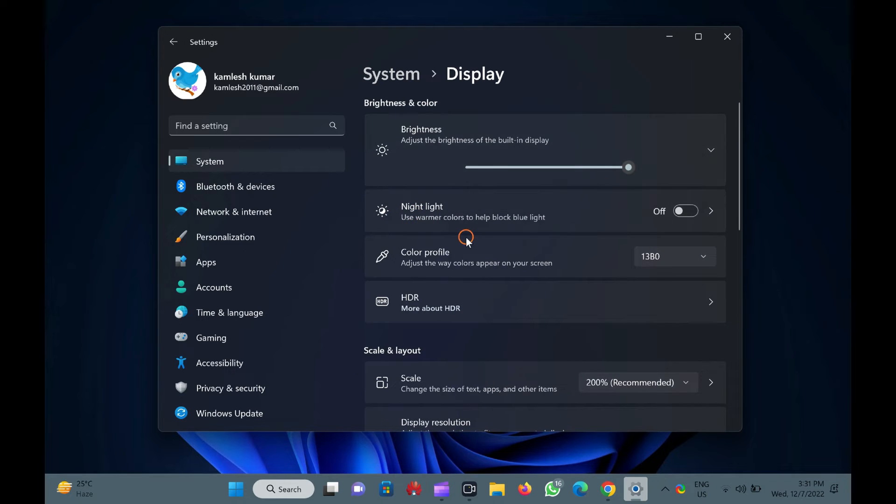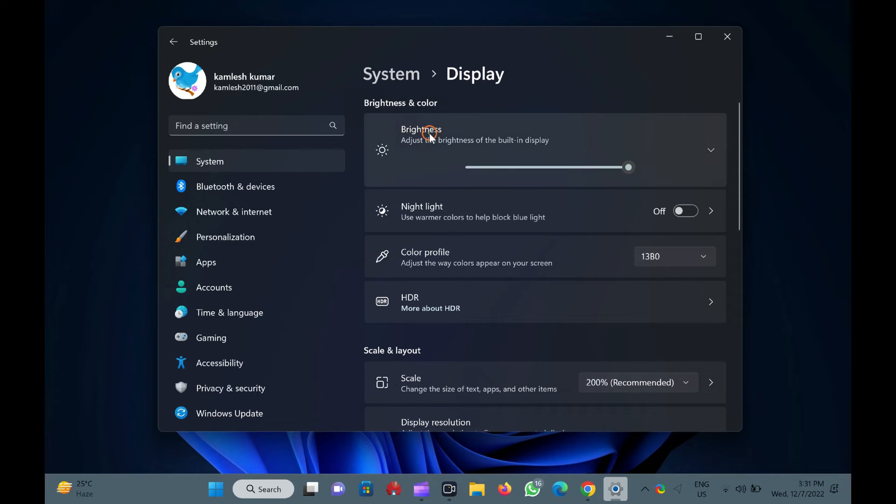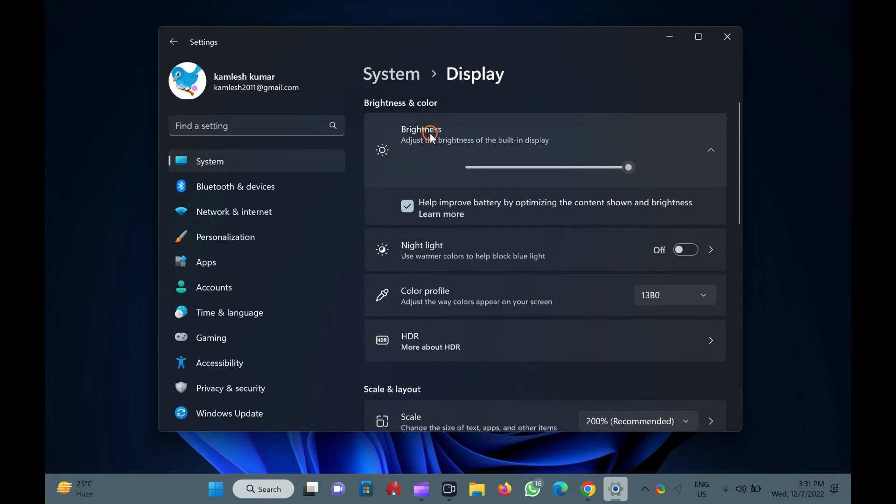On the display settings page, under the brightness and color section, click the brightness option to expand it.